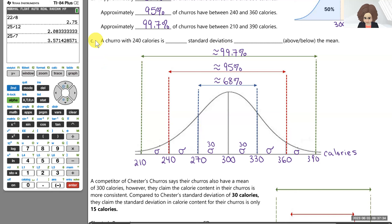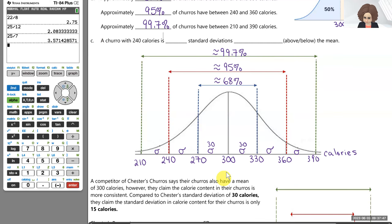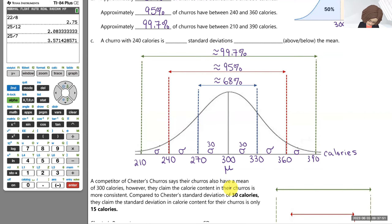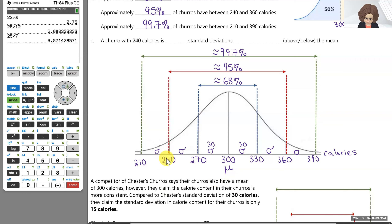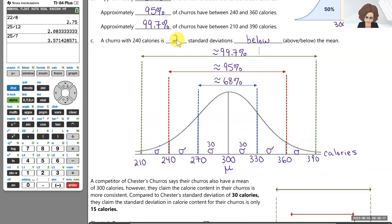Let's talk about a specific value: a churro with 240 calories. What we're after here is how many standard deviations a value is from the mean. The value 240 is one standard deviation, two standard deviations below the mean. So 240 calories is two standard deviations below the mean. We'll learn a measure that talks about how many standard deviations a number is from the mean — we'll return to that in a bit.